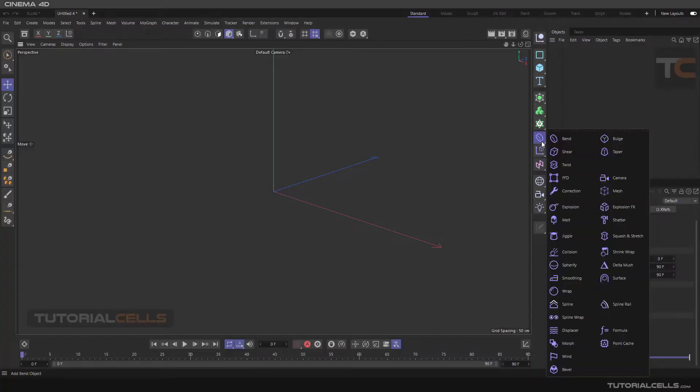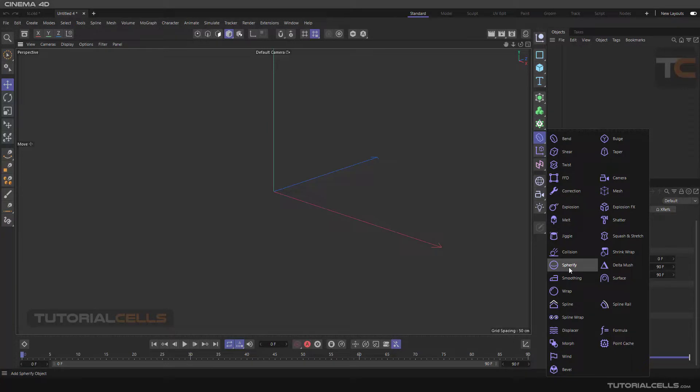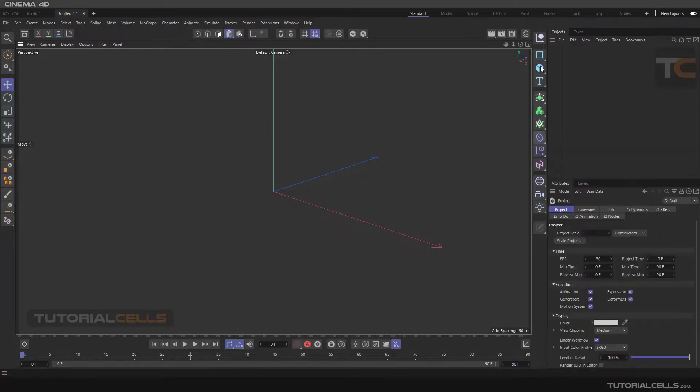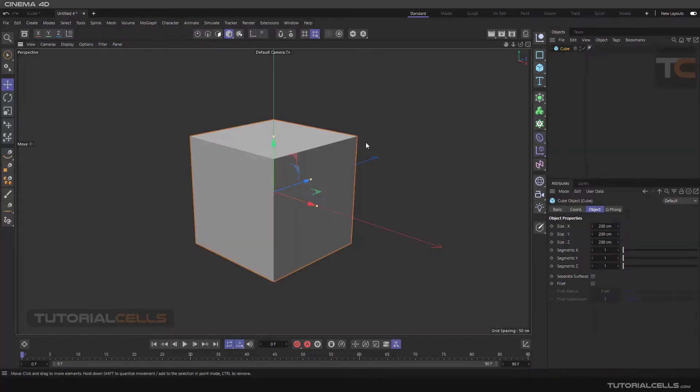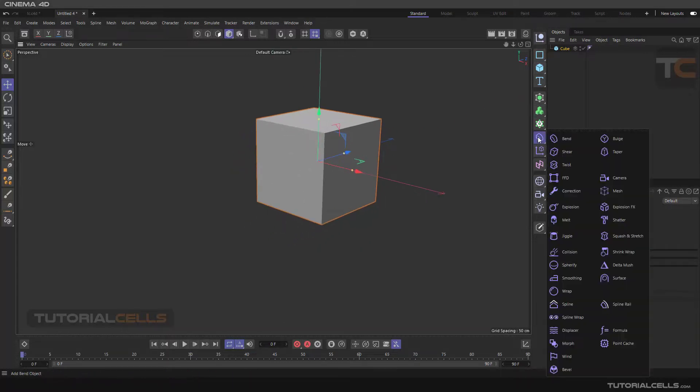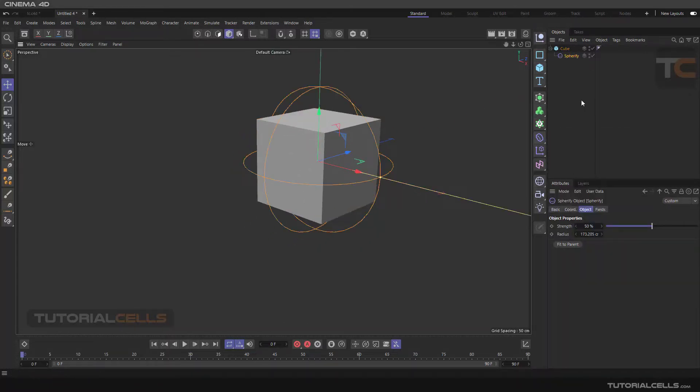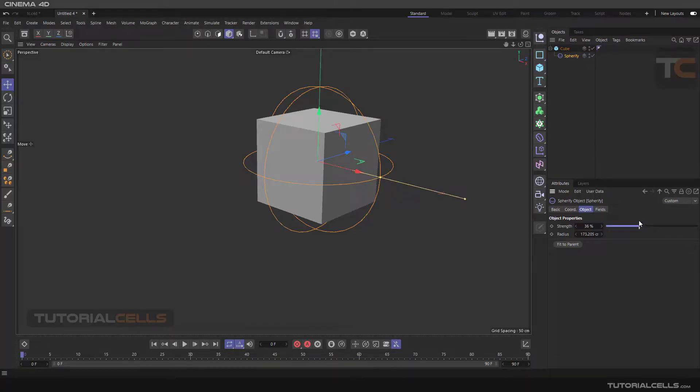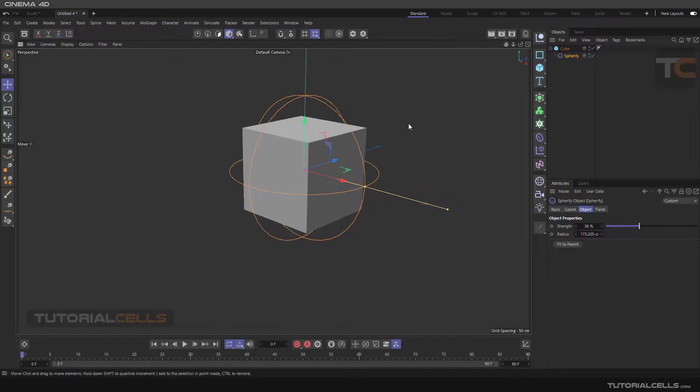We continue the deformer menu and I want to explain this spherify example with a simple cube. Holding shift and assigning spherify to that, if we change the strength, we have no change here. We can see no change.